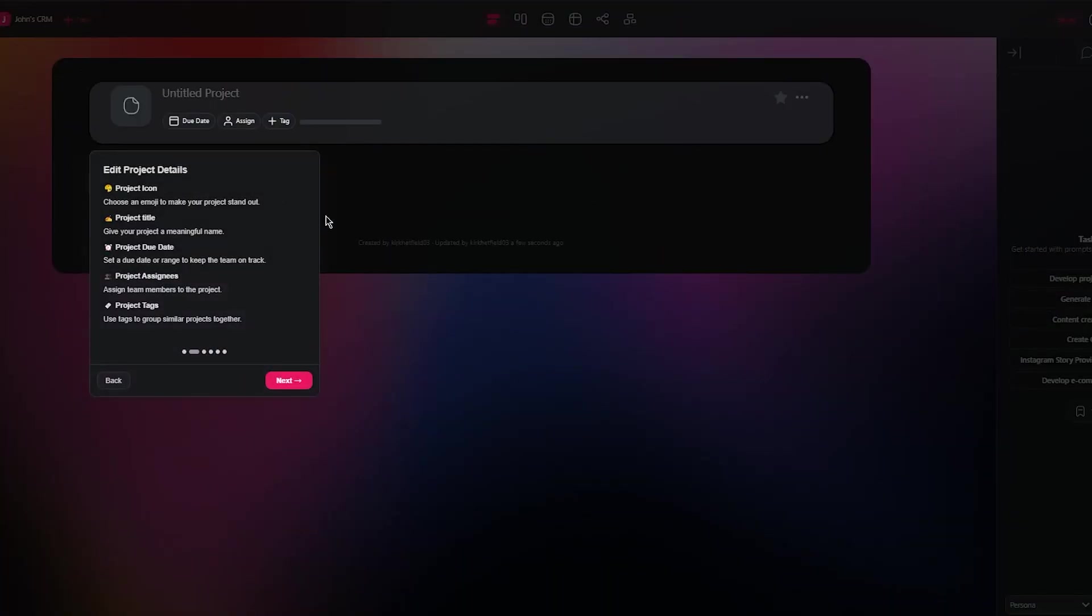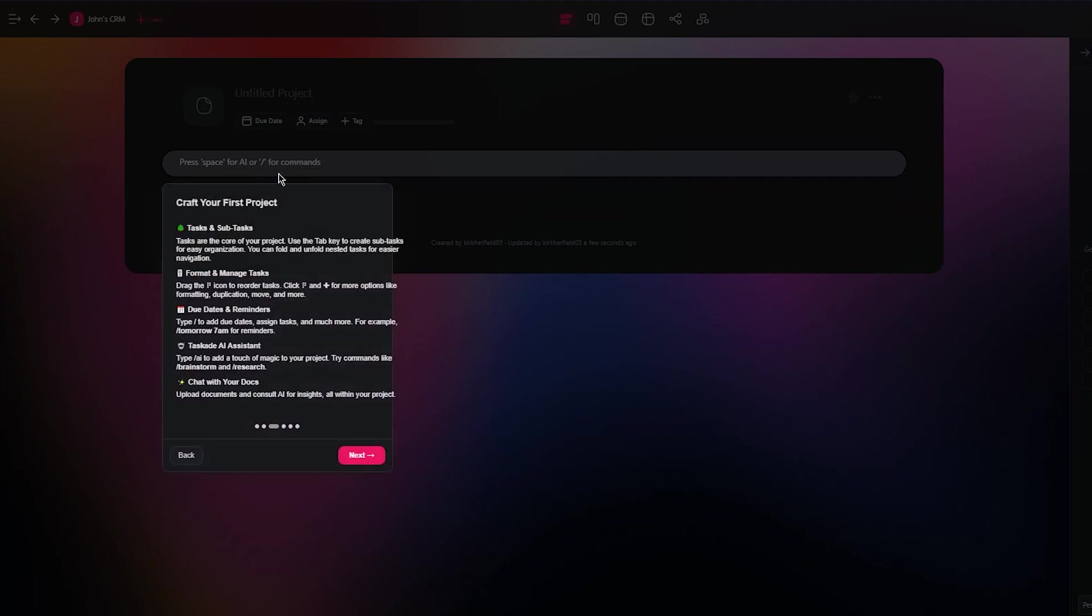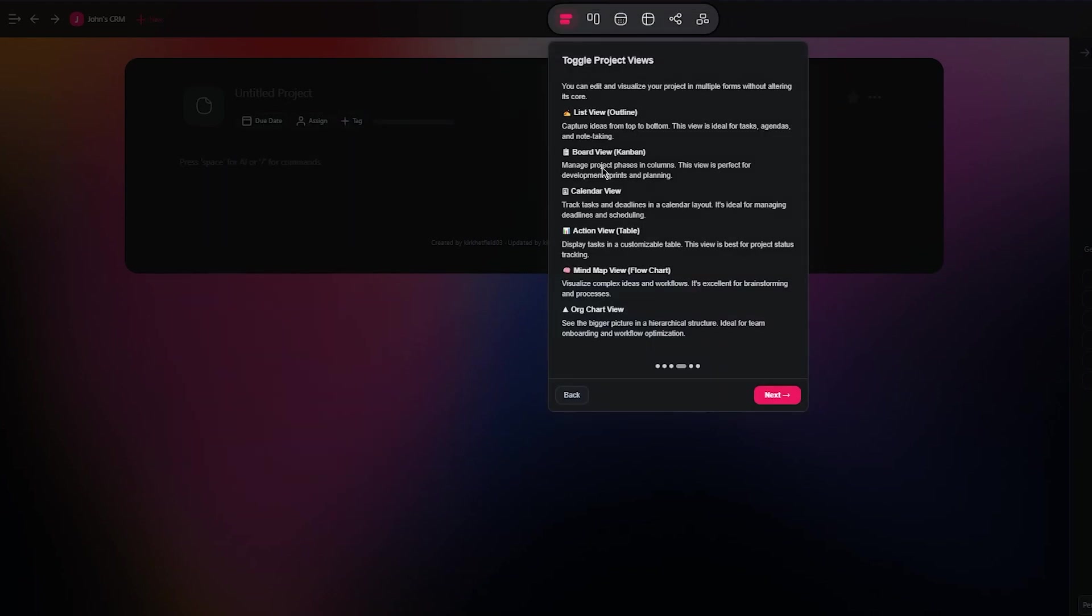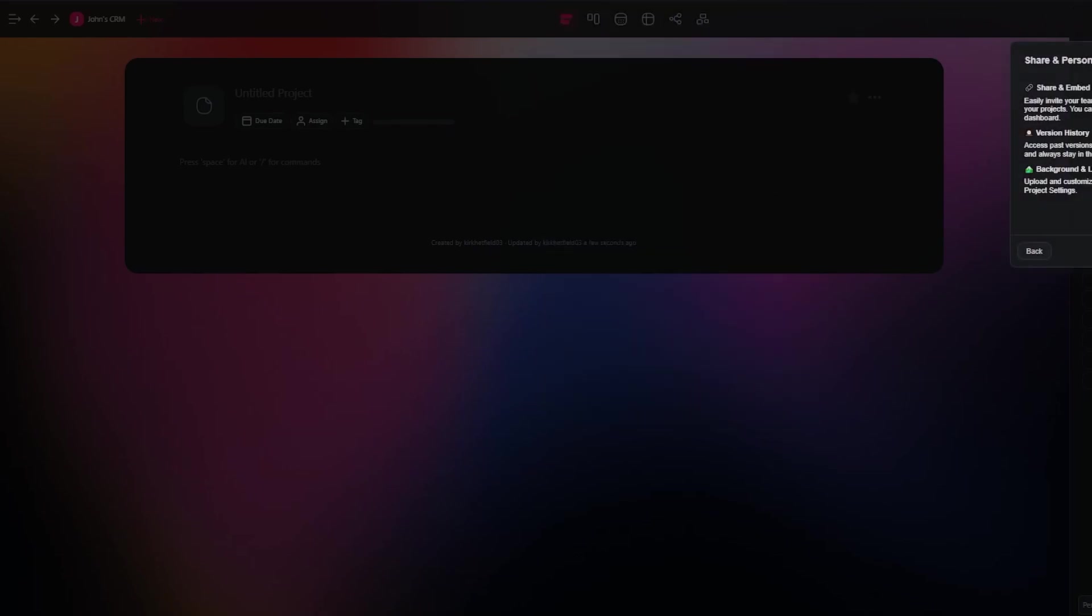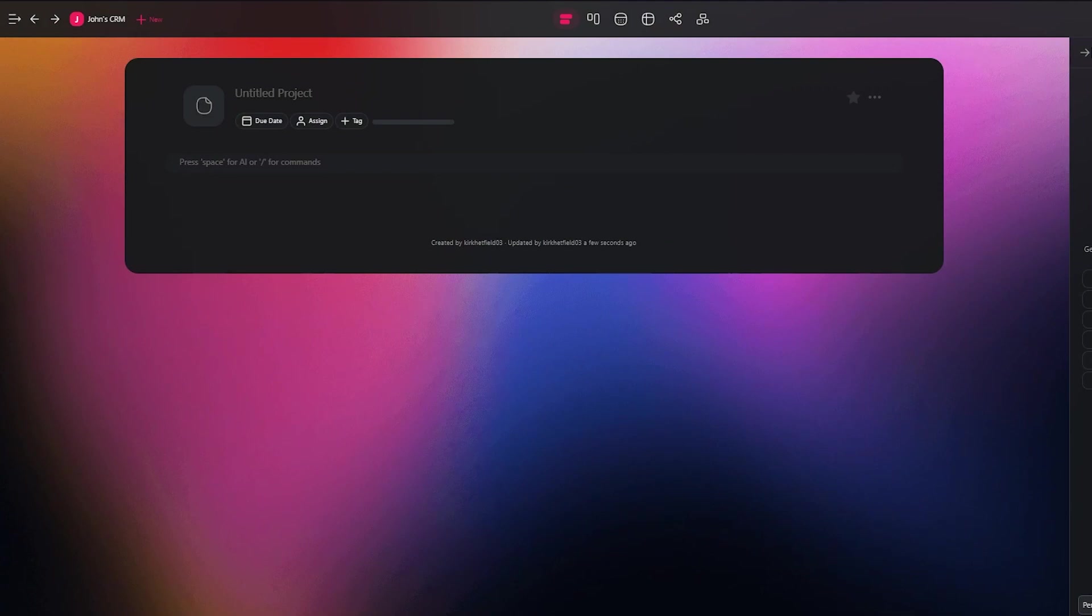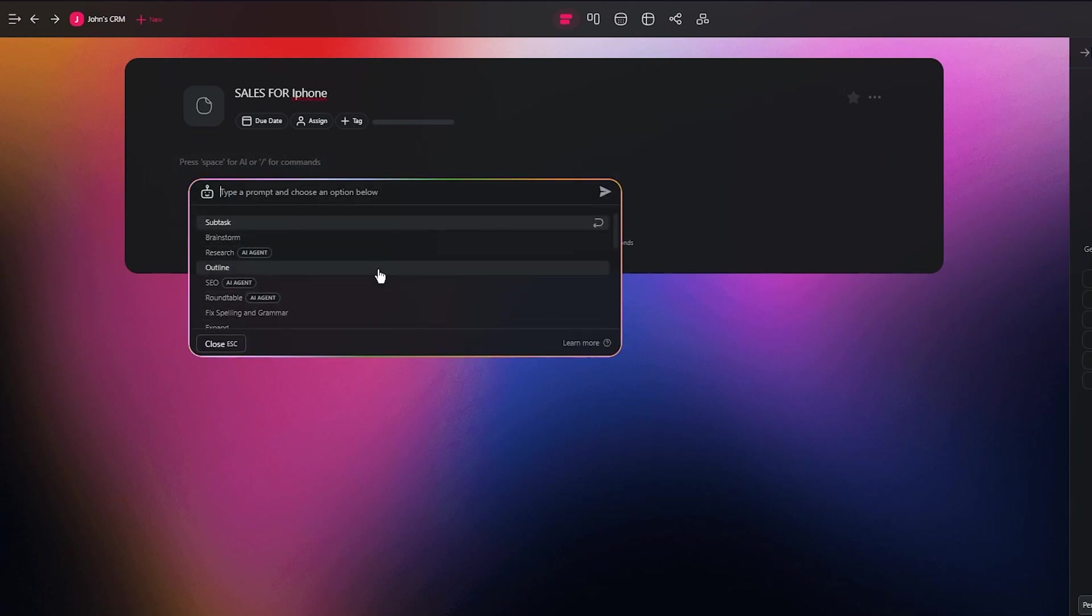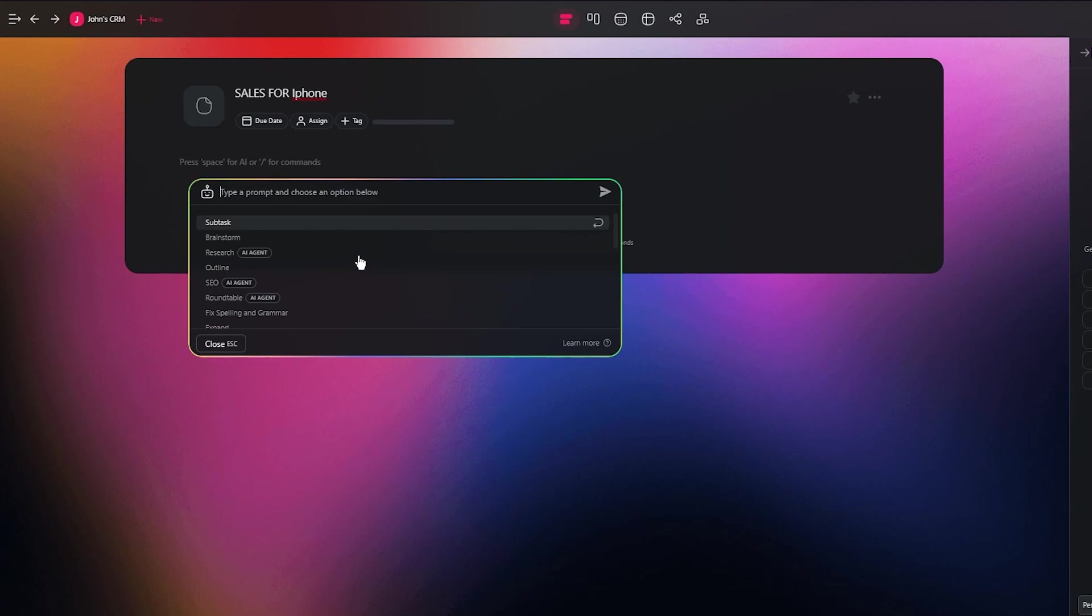You can actually take a tour where you can edit project details from here. You can craft your first projects by adding in your commands or even use AI. You can toggle different project views, share your project and chat and collaborate with your AI. So let's first give our project a name. I'm going to call this sales for iPhone.